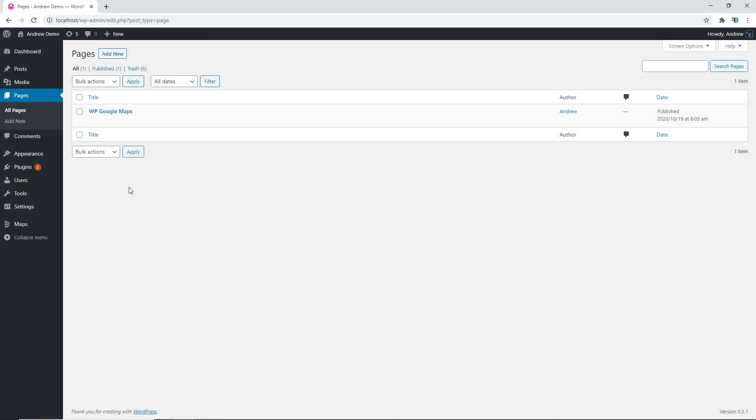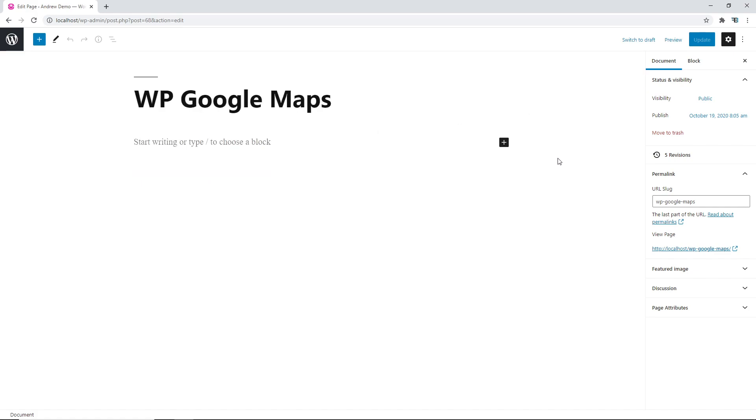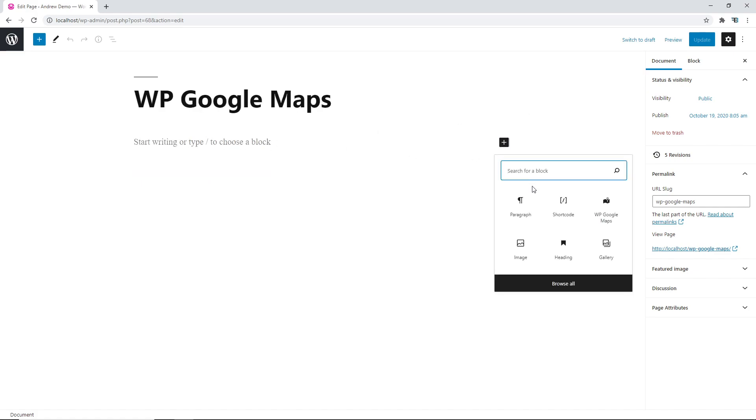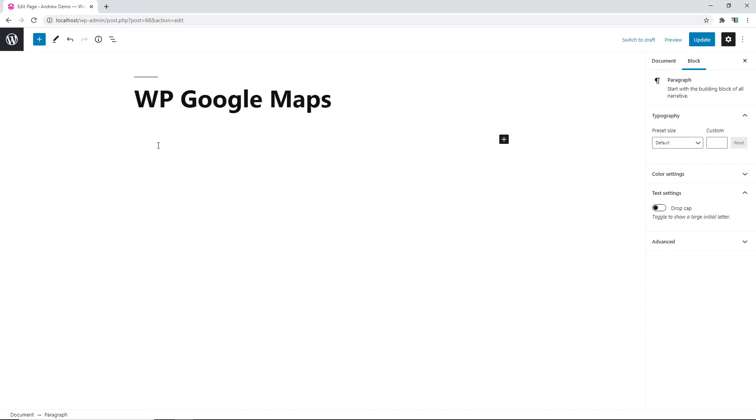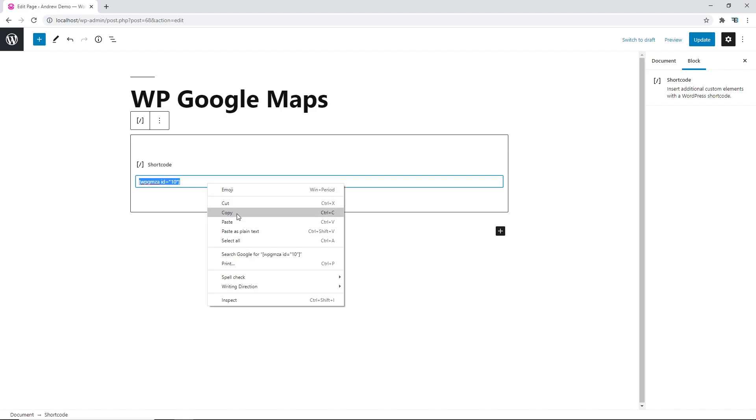Finally let's put our map onto our page. We have two options. For the first option we can add our map by using the new map block in the block editor. For our second option we can paste the shortcode we previously copied from our page onto this page.